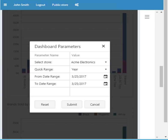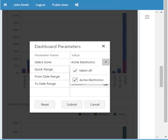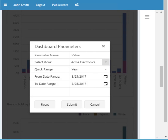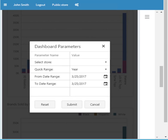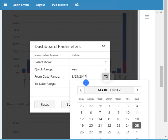That brings up your dashboard parameters. You can select your store, which stores you want to filter on, and your date range. If you want to select today, week, month, year, all, or use a date range, you can select the date range here.